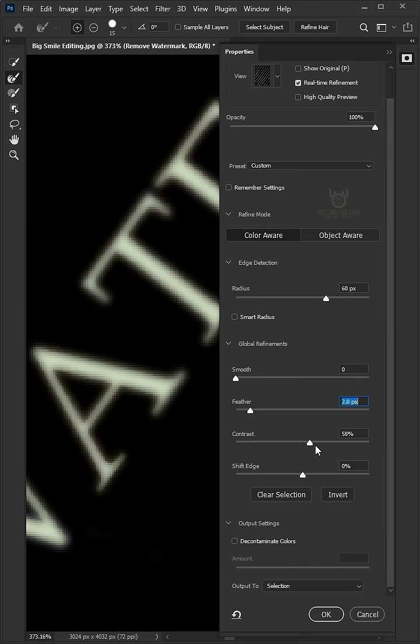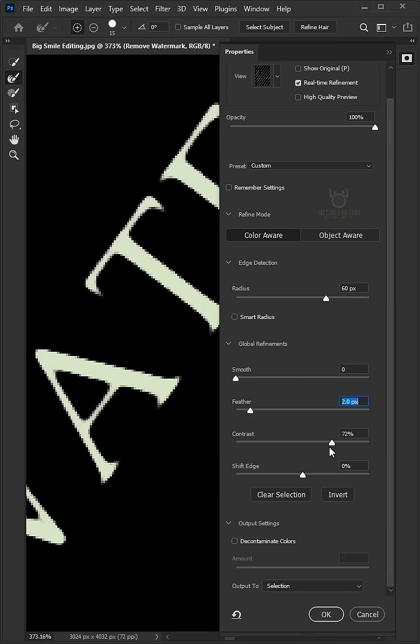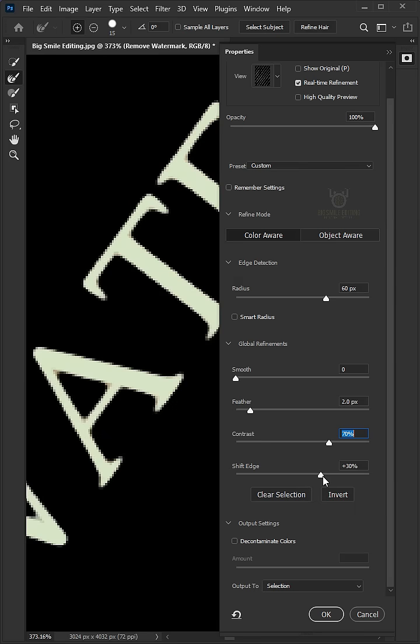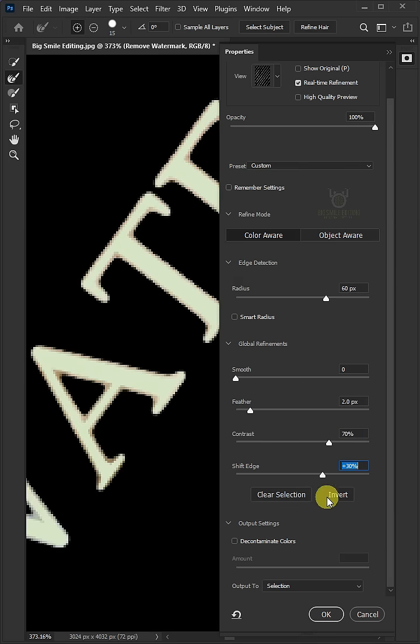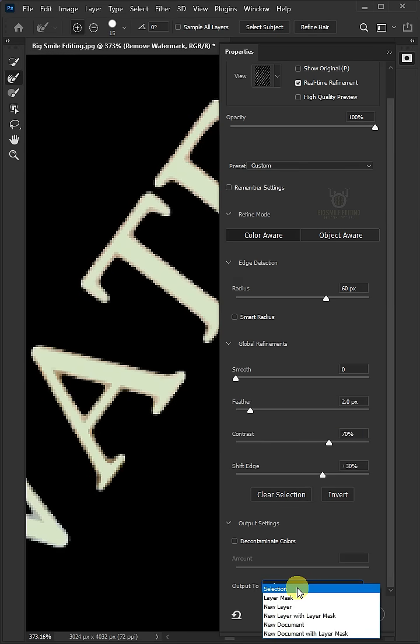The Contrast 70% and the Shift Edge 30%. Open the Output list and select the selection.